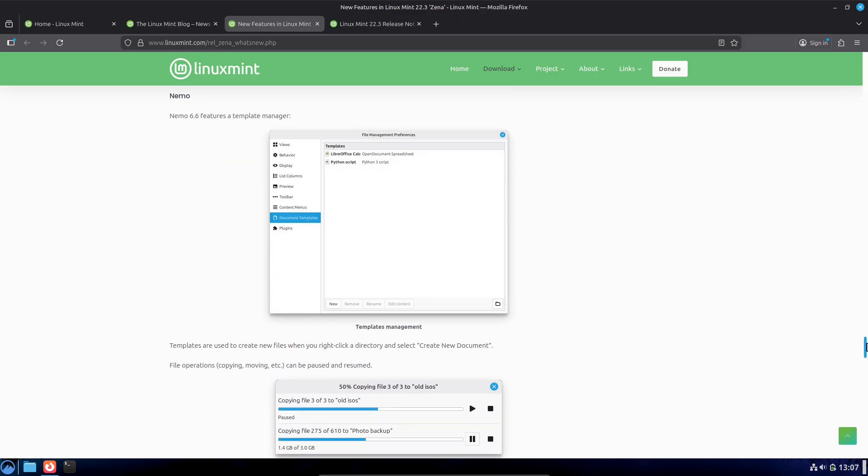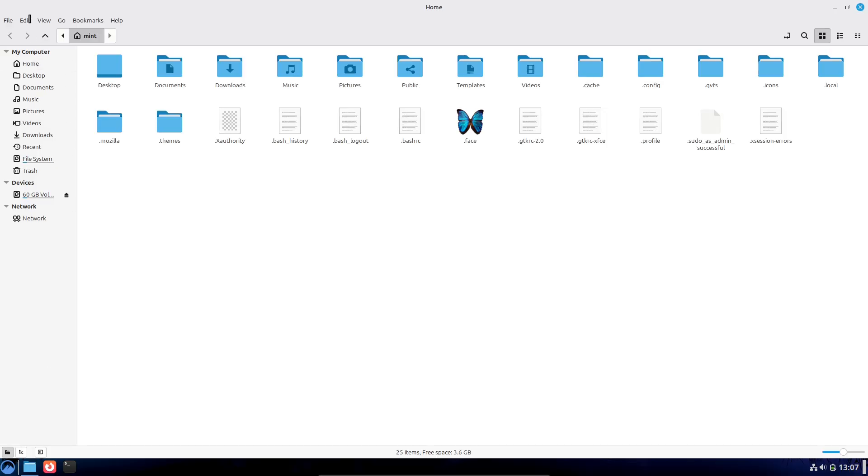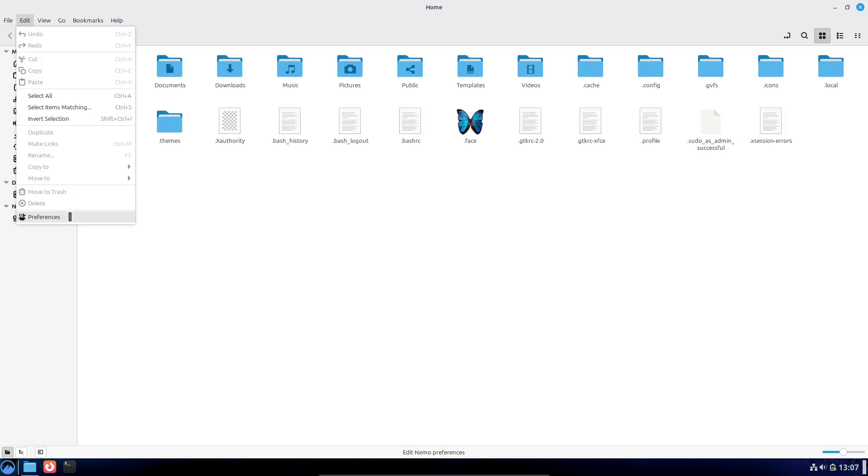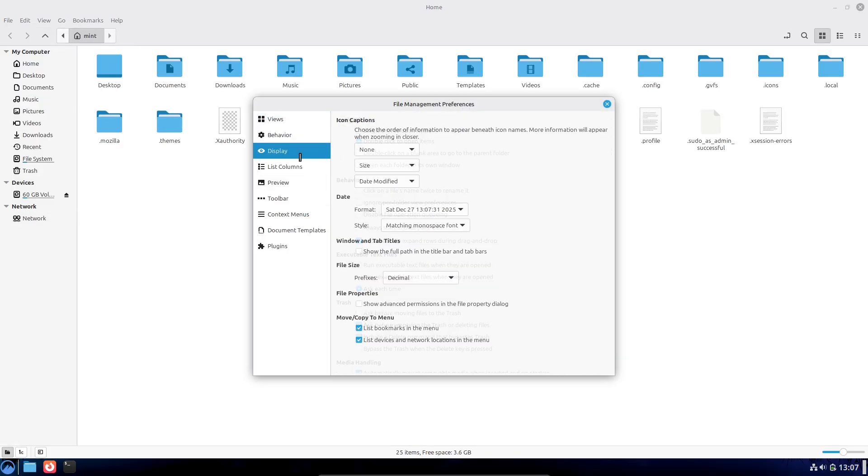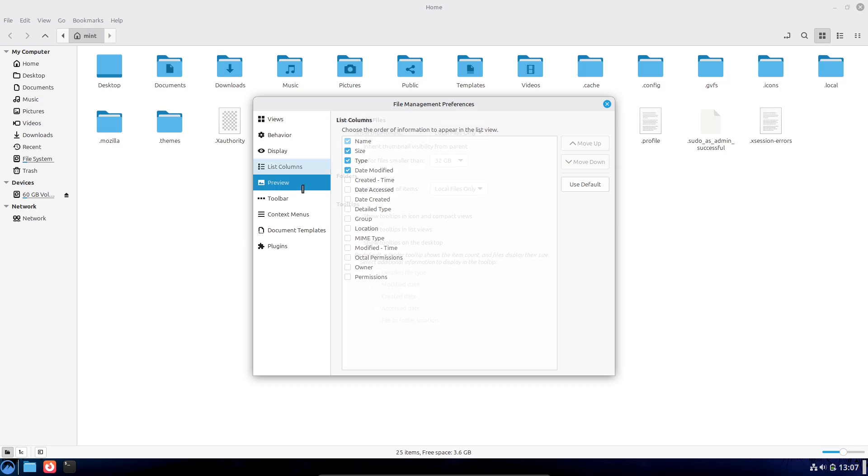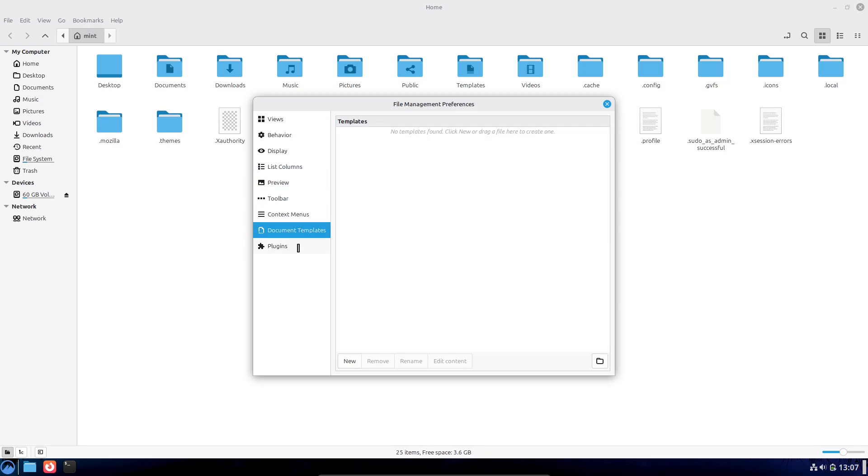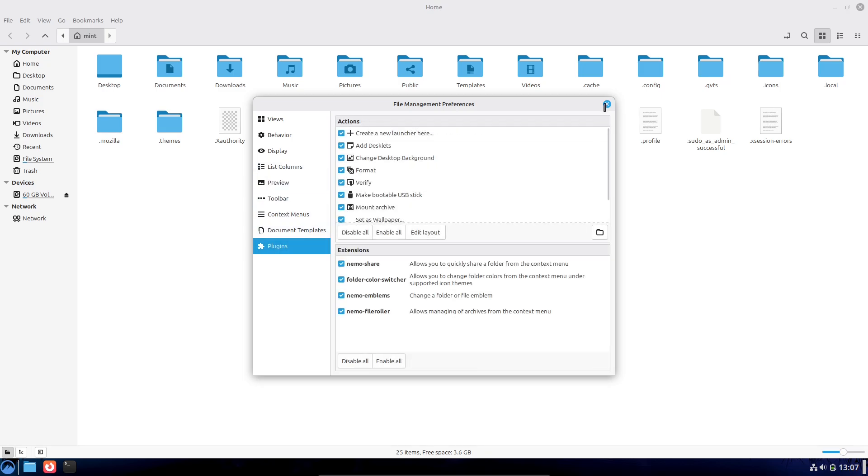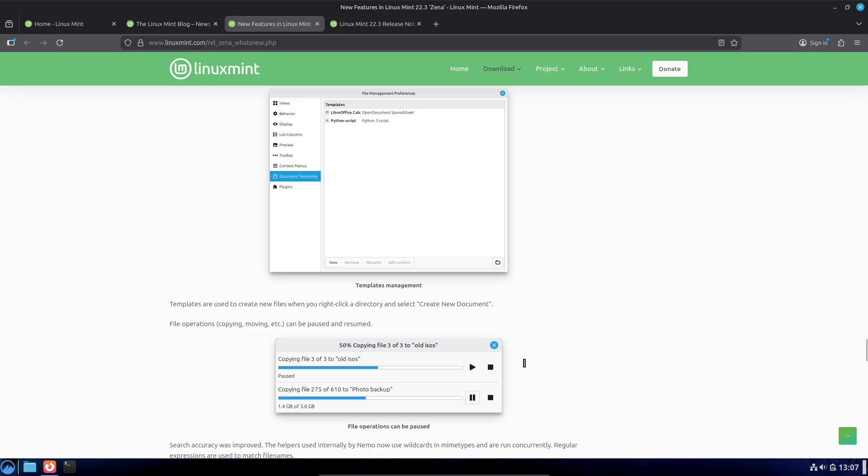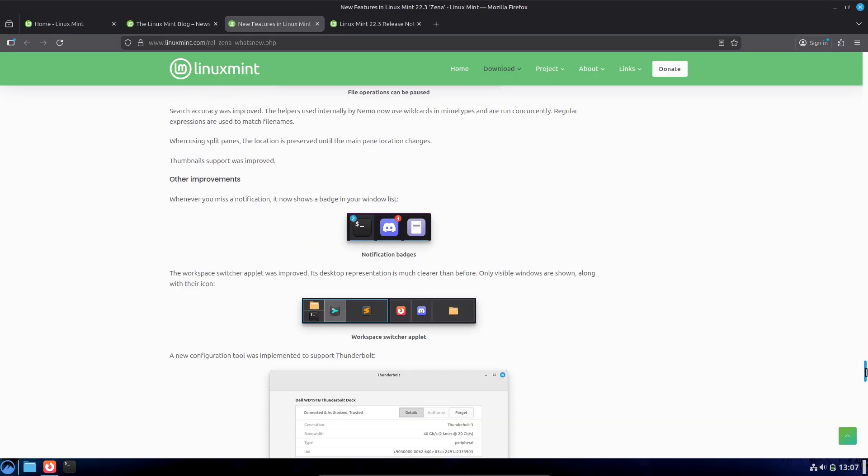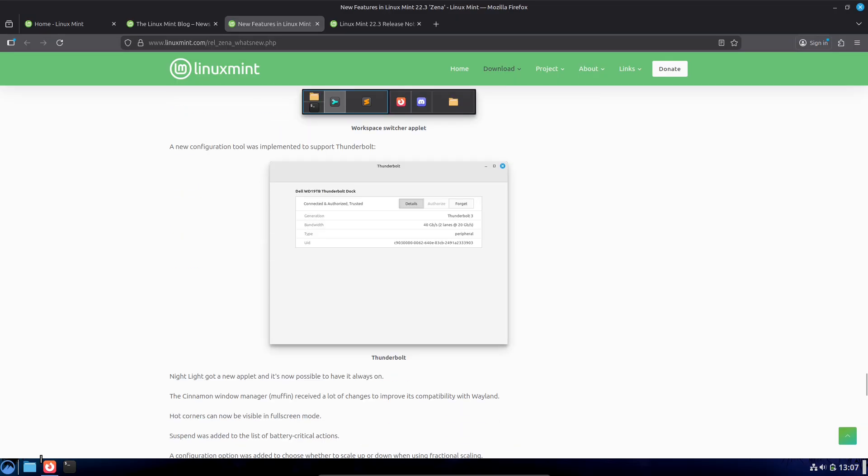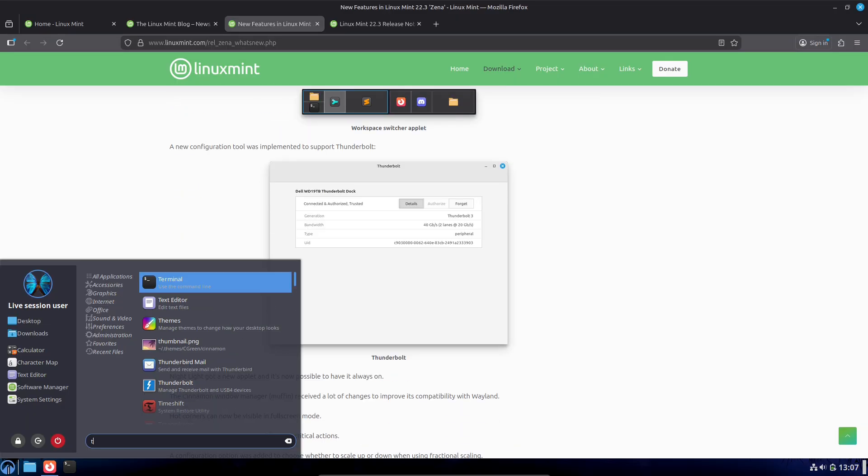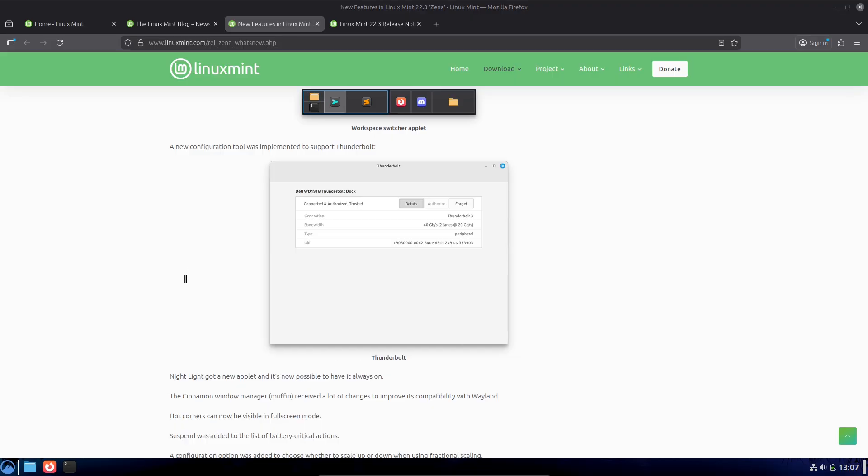3. Identify held or broken packages: sudo apt mark showhold, sudo apt list --upgradable. 4. Reinstall problematic packages: sudo apt install --reinstall package-name for each broken package.